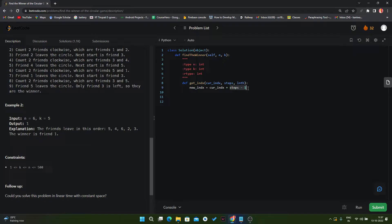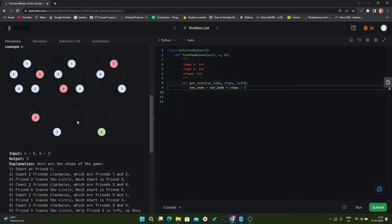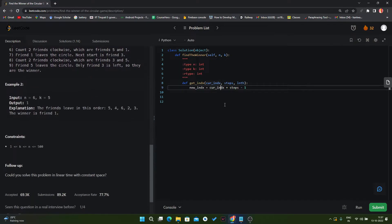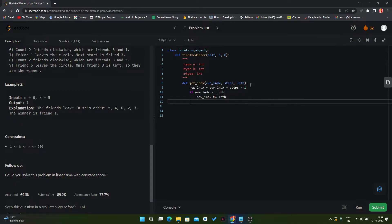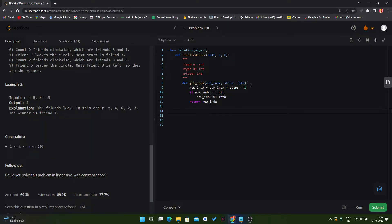We do steps minus one because we want the index, not the length of the new array. If the steps are 2 and the current index is 0, we get one. So we reduce by minus one. Now if our new index is greater than or equal to our length, we return the remainder using modulo with length and then return.